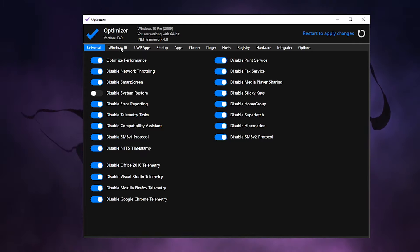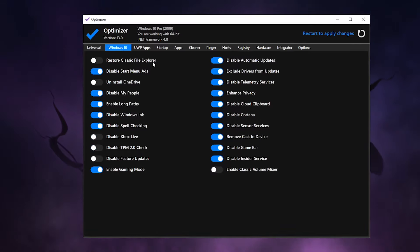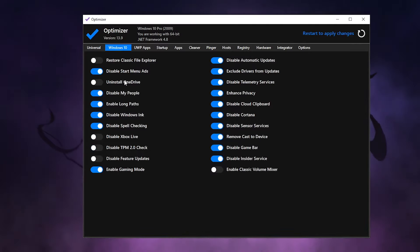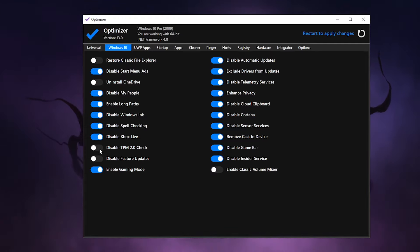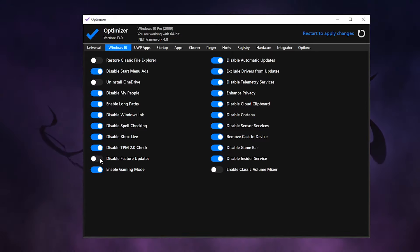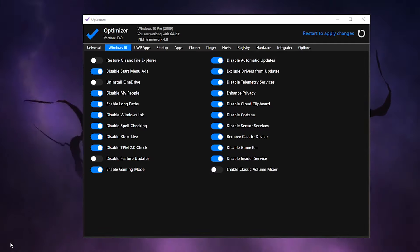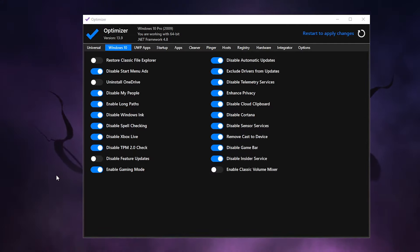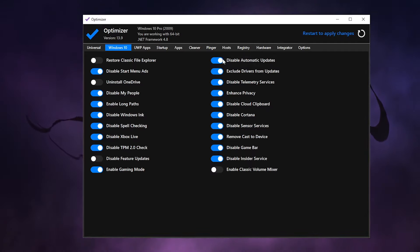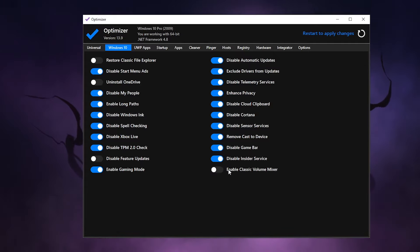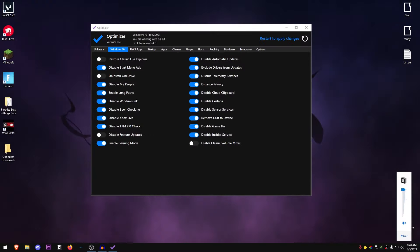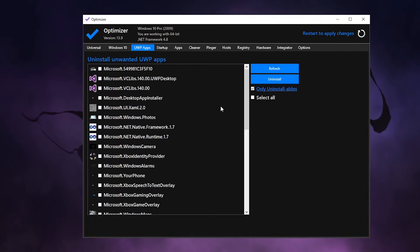Then moving on to the Windows 10 option. Now you can also restore the classic file explorer but I wouldn't really recommend it. Uninstall OneDrive - I have already uninstalled it so I'm not gonna mess with this. Disable Xbox Live - yes, disable TPM 2.0 check - yes, and disable feature updates. If you are going to be disabling this, then what I want you to do is go into the settings and update your Windows right now. Once the update has been completed, open up the Optimizer and then go ahead and disable the feature updates. Other than that you can go ahead and just copy all of these and you can also enable the classic volume mixer, which is this one right here, which is already enabled for me.